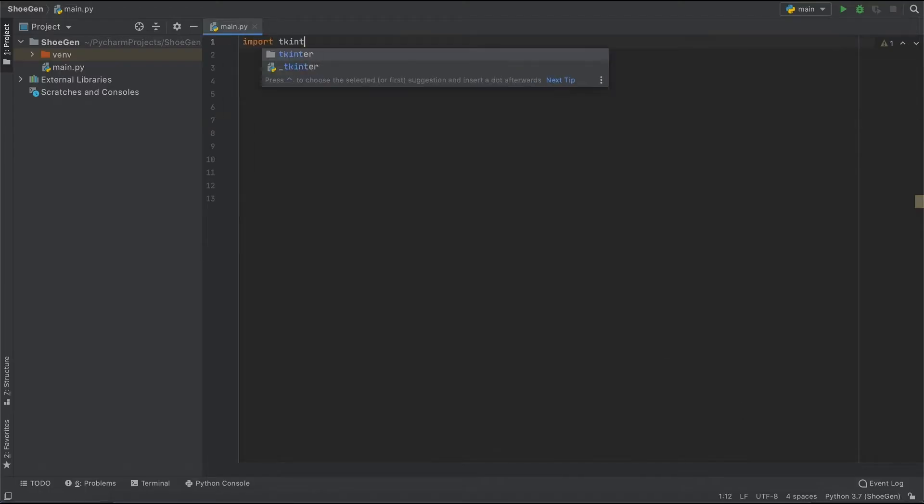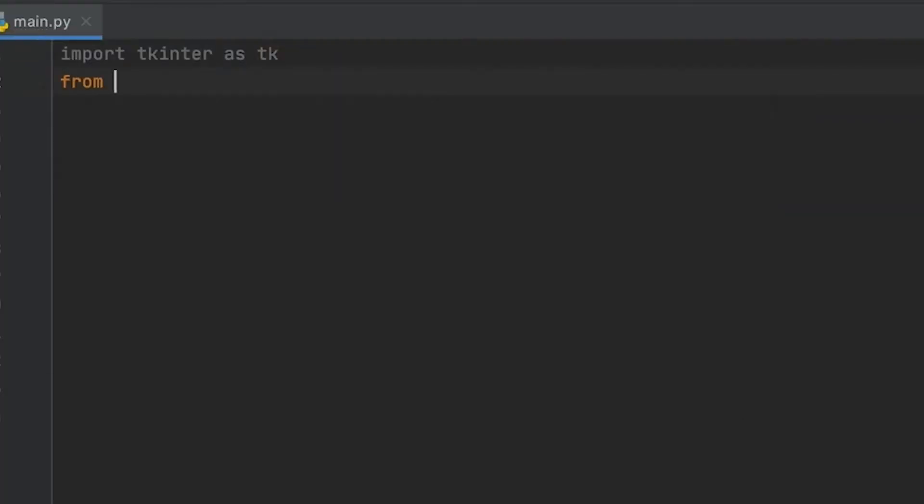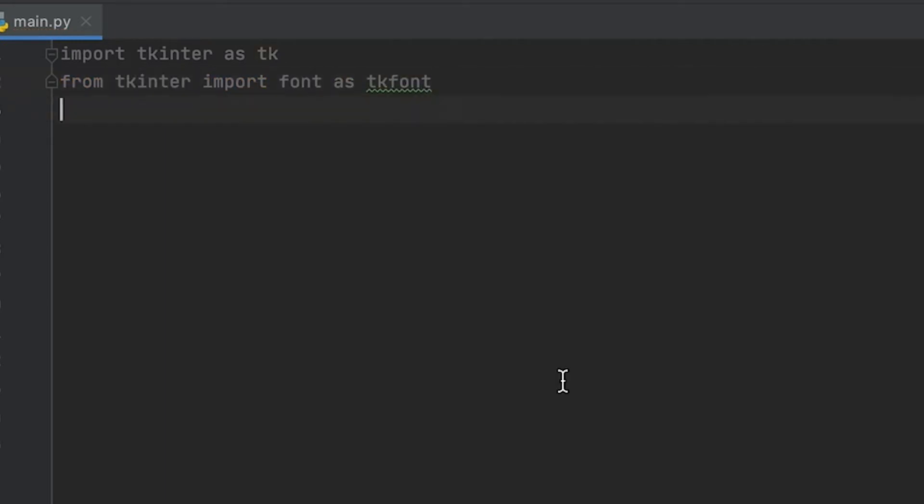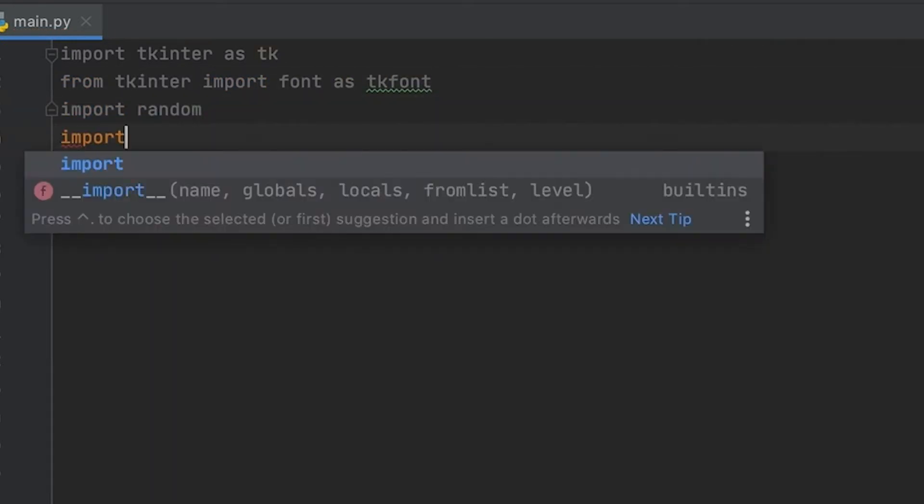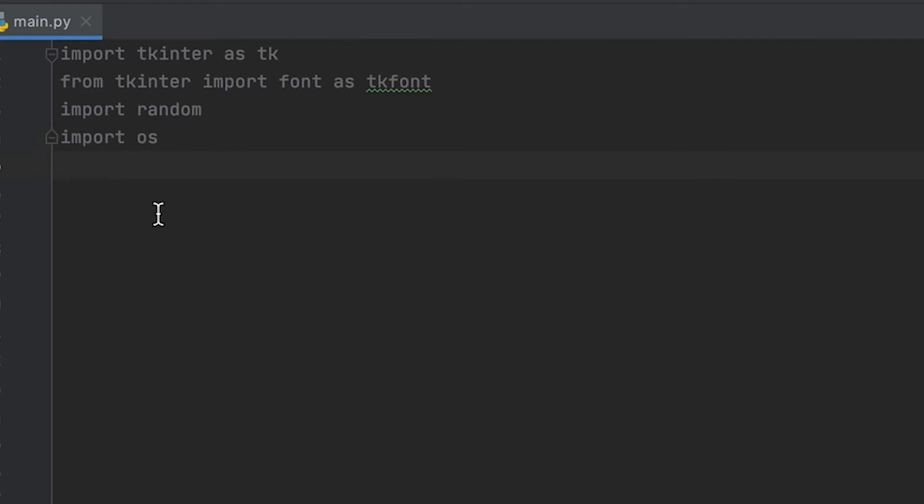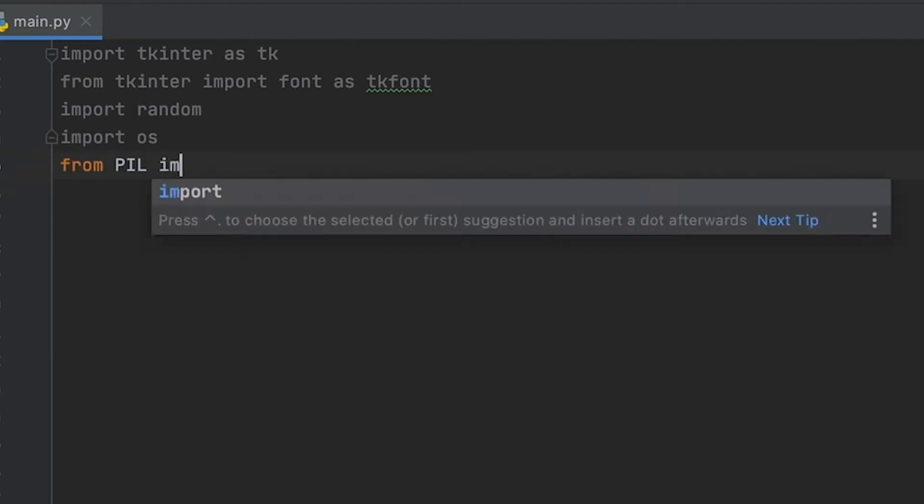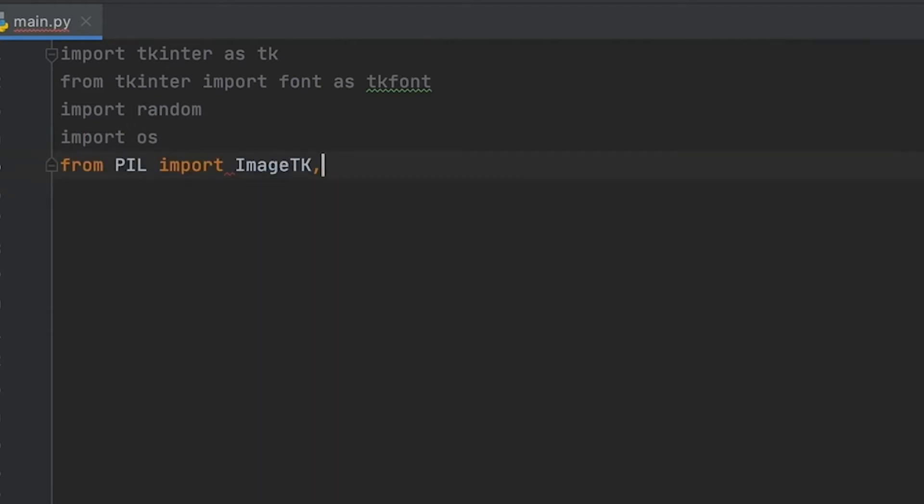Alright, so I'm starting off this project by just importing all of the necessary libraries. You guys can follow along with me. I'll have the GitHub repository down in the description so you can click the link, but just make sure that you have all of these libraries because we are going to be using them throughout the project.